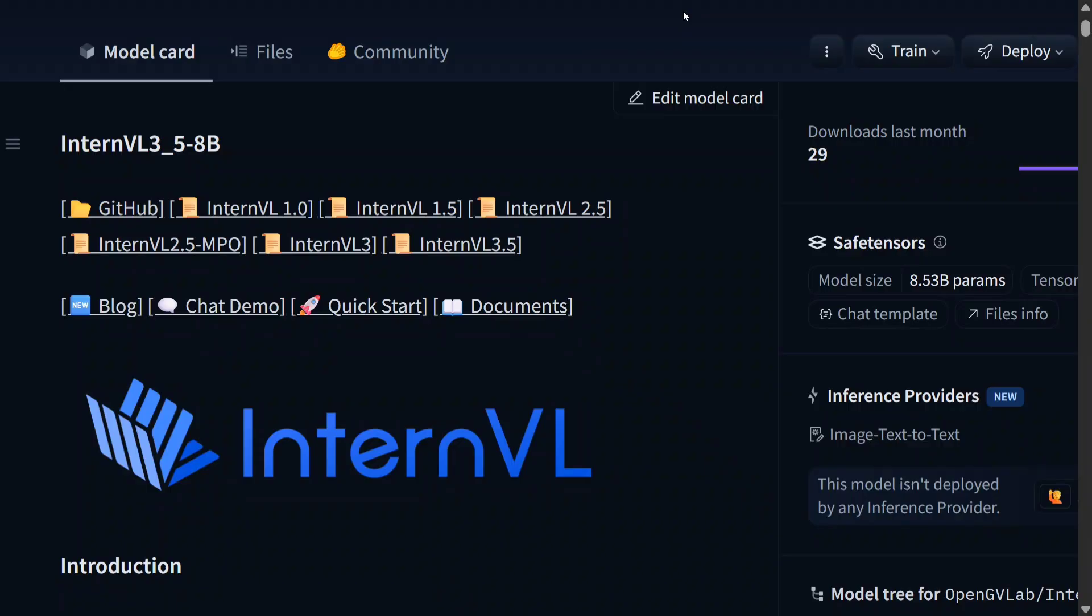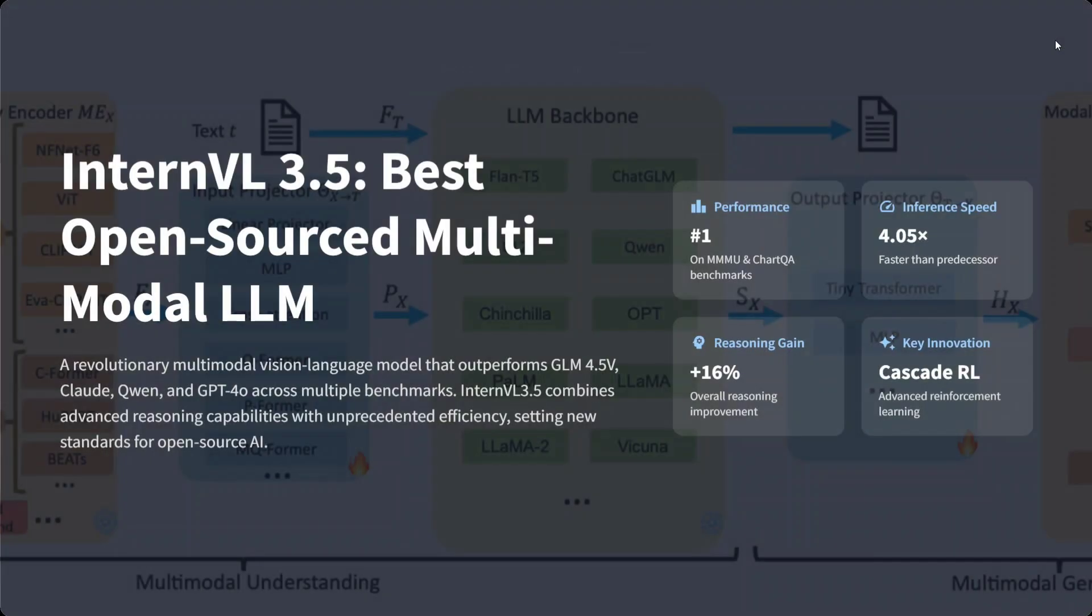It's just behind Gemini 2.5 Pro and GPT-5. Yes, you heard it right - it's the best multi-modal open-source LLM. Even comparing to closed-source models, this looks quite interesting. In this short video, I'll explain the key features and how to run the model for free.